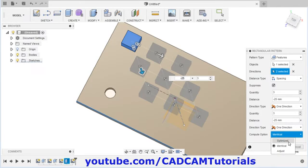Then we will create one rectangular hole. Click on rectangle, select this surface, and create one rectangle from center. Click on stop sketch, orbit it and we will create one hole — click on extrude, click inside the rectangle, reverse the direction, and click OK. Now this hole is created. Our path is not visible, so to make it visible, click on the arrow before sketches and click on the bulb before the sketch.